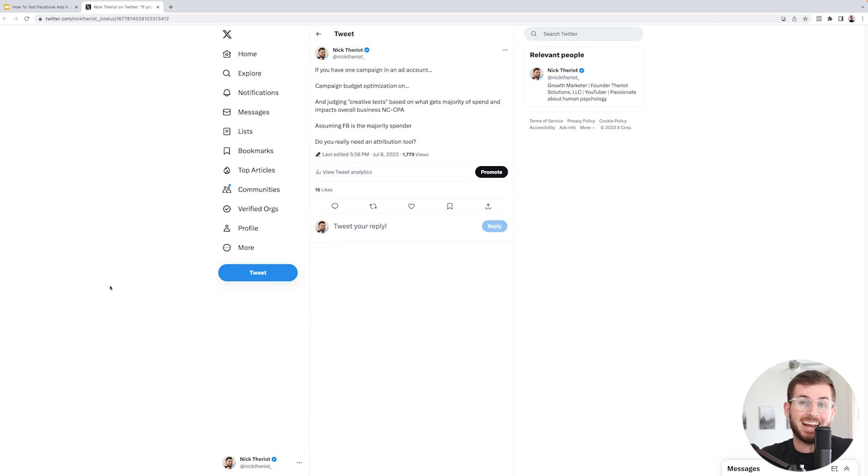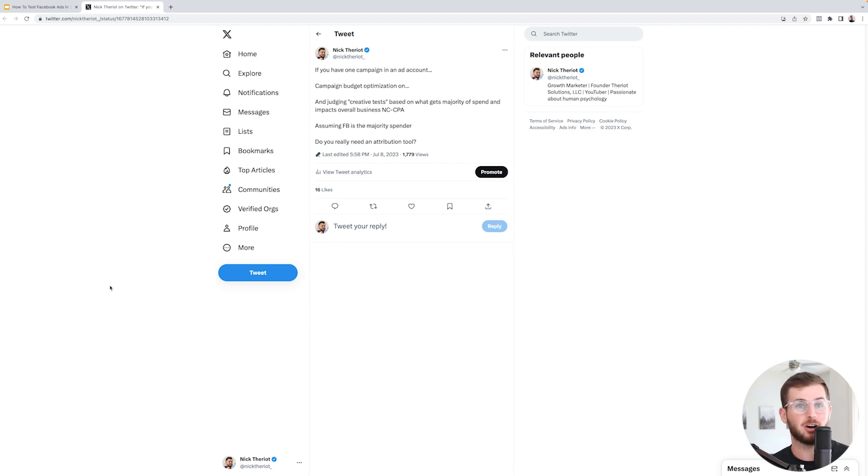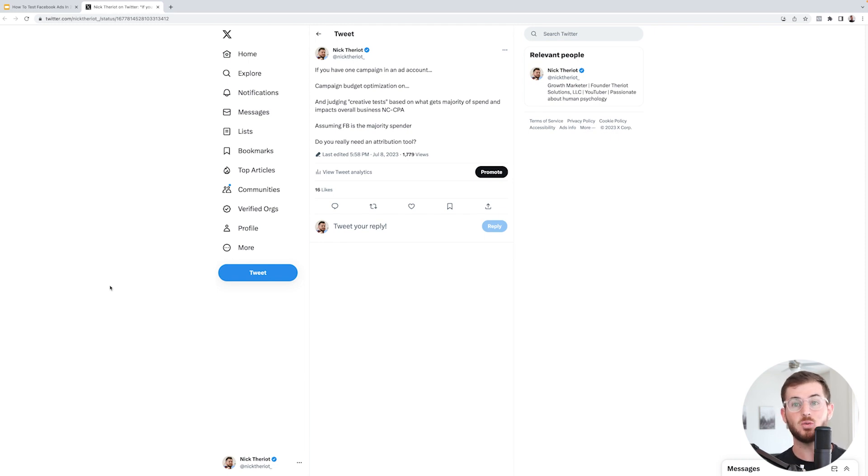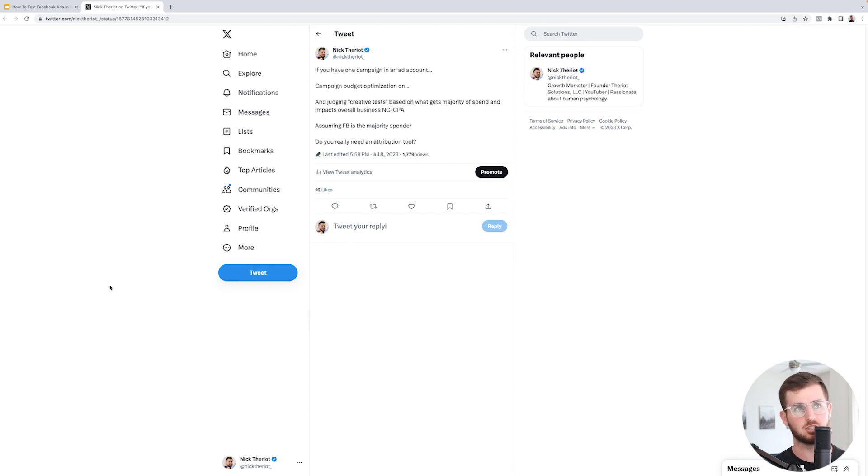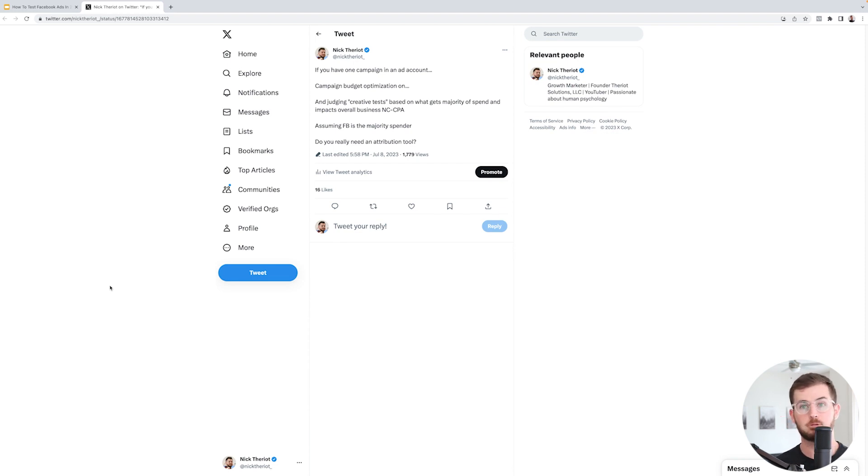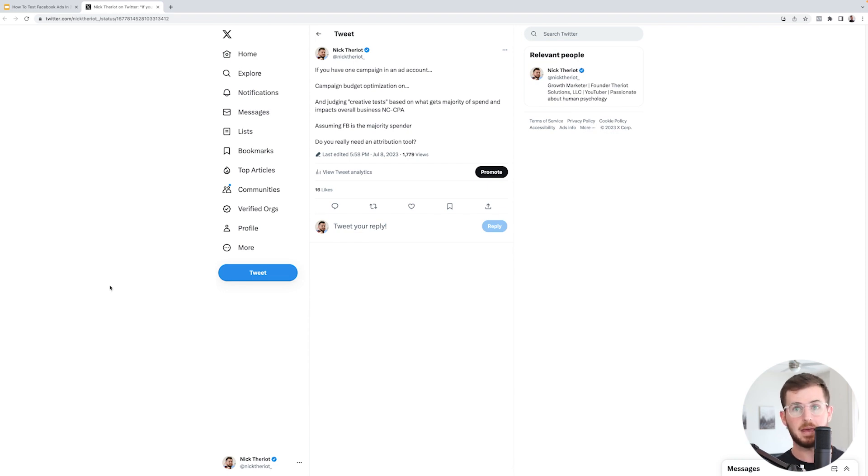The second thing I want to talk about is that attribution softwares aren't really important. They do not really do anything and they don't really impact performance in the way you think they should. At least from how we run our accounts, 90% of our accounts, we have one campaign in it - one CBO campaign.